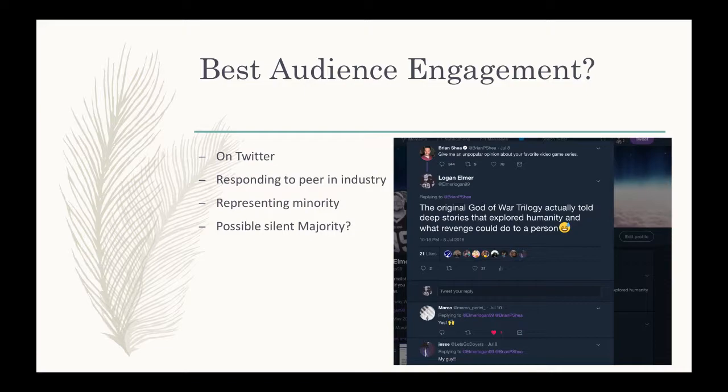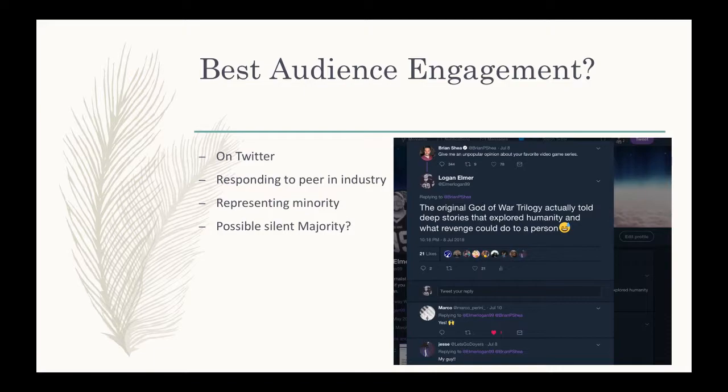This is my tweet to Brian Shea, who works at Game Informer, and it was responding to him requesting an unpopular opinion about your favorite video game series. To me, my favorite is God of War, and I've always felt that people have given it a hard time because the action can seem not very engaging and the story isn't there.